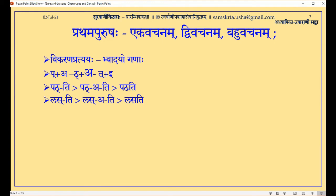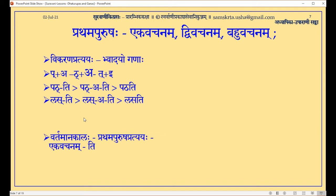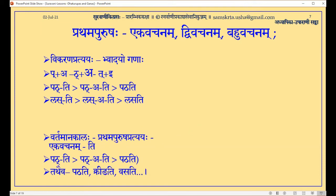Now we will come to Ekavachana to Dvivachana. Kridati, Basati — so the Dhatu Bas means to reside, to stay. X is Bas. Bas plus Aadi plus Ti gives Basati — he resides. In the same way, Kridati means he plays or she plays — he, she, it plays; he, she, it resides. Now we want 'they' — two people. As I told you: one is singular, more than one is dual, more than two is plural. Now we are on dual step — two people are reading, two people are sleeping, two people are playing.